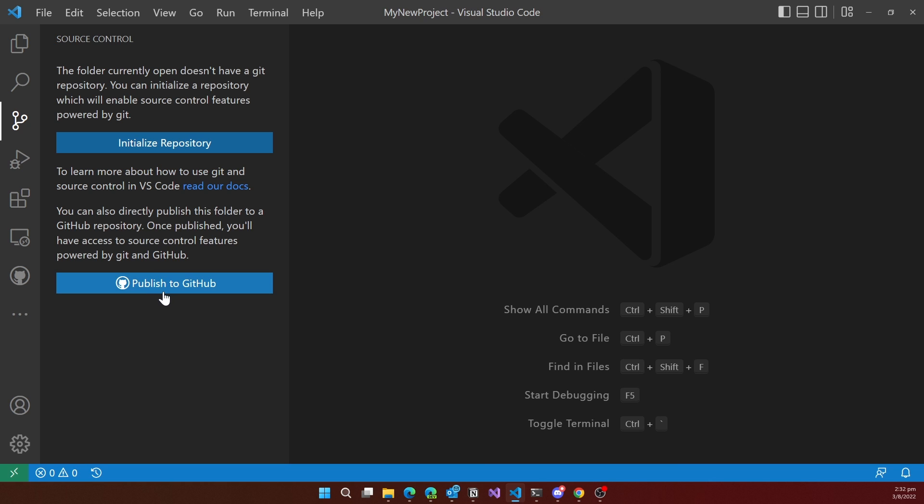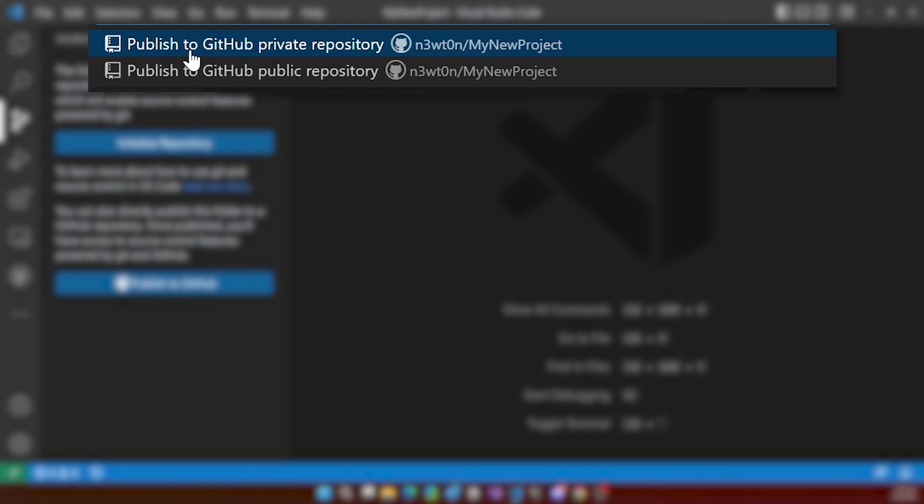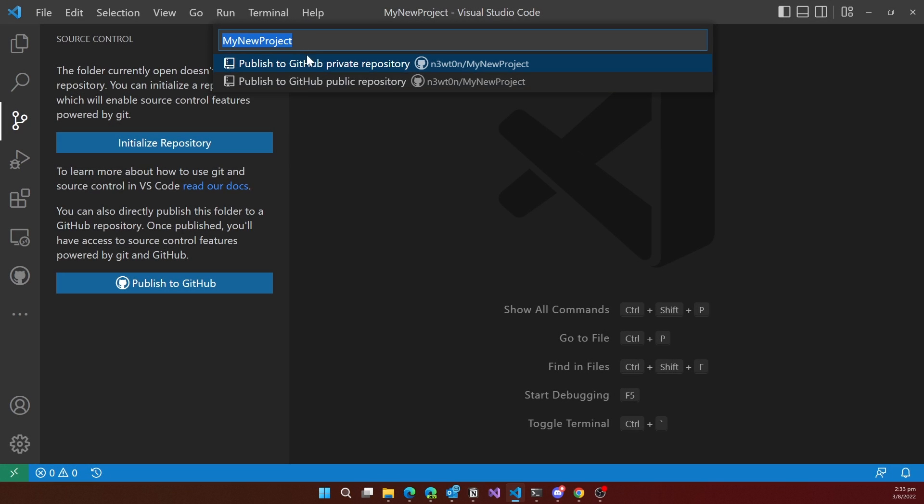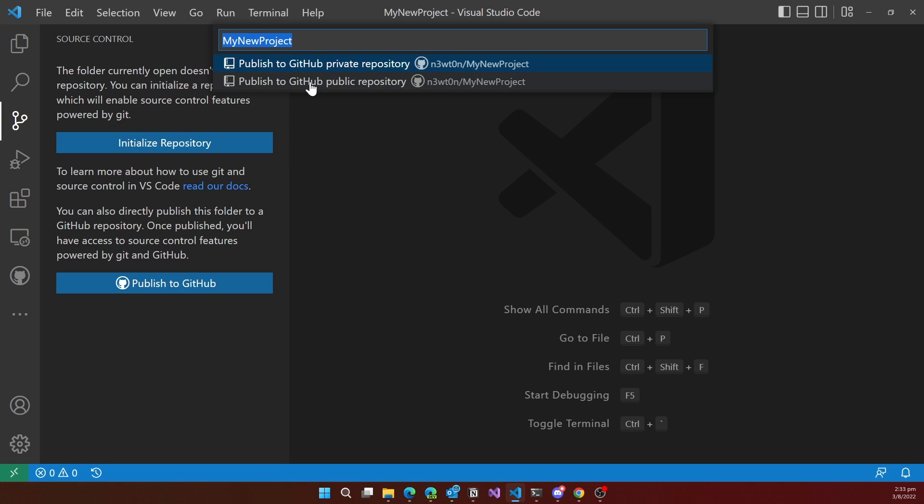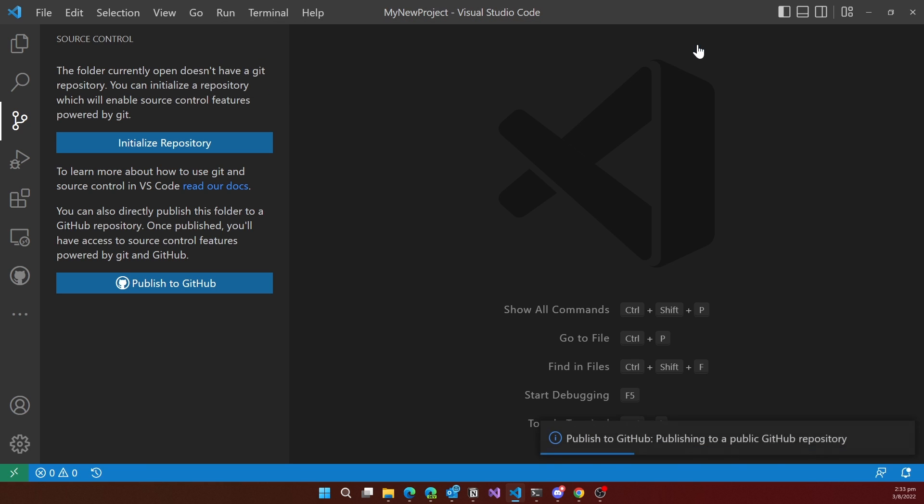When I click on publish to GitHub, you see that automatically VS Code gives me the options to either create a new private repository or a new public repository. Let's say I want to make it public. Just click on that. I can select all the files that I want to have published to GitHub. In my case, I want everything. So I will press OK.